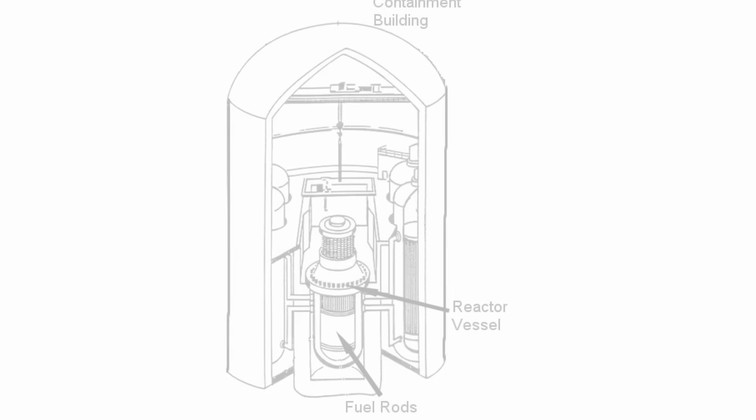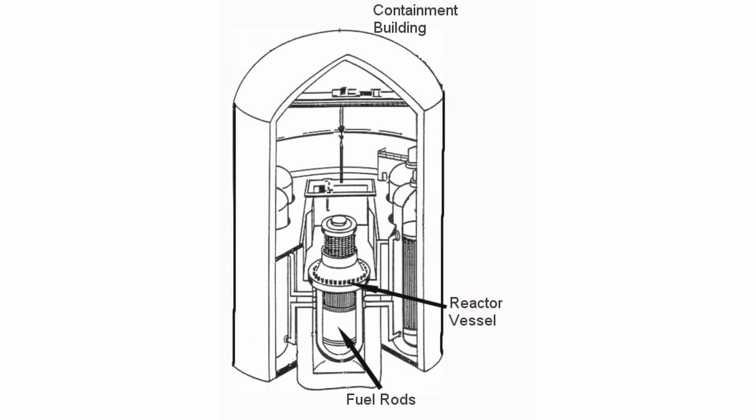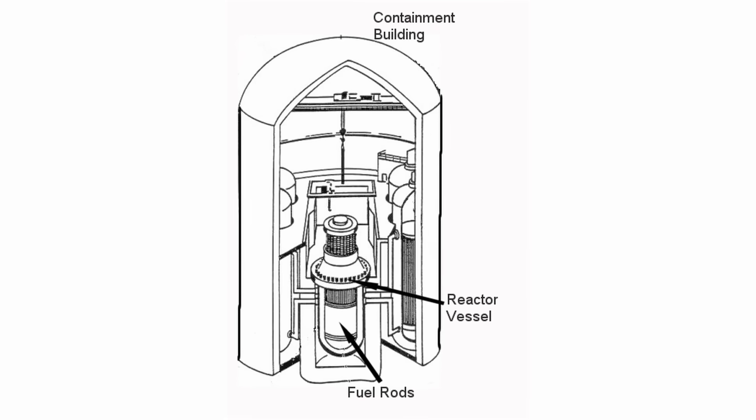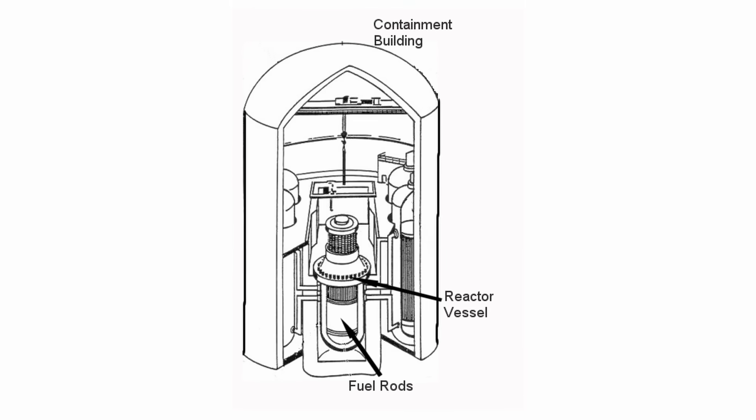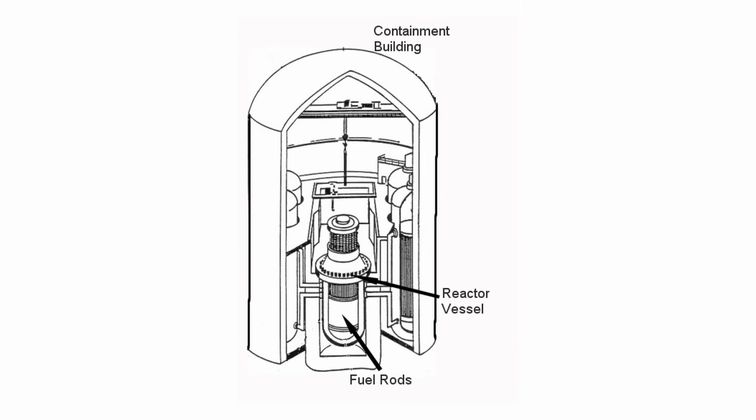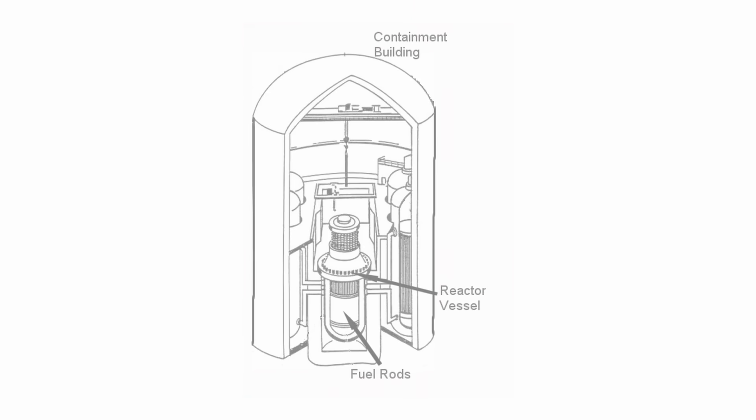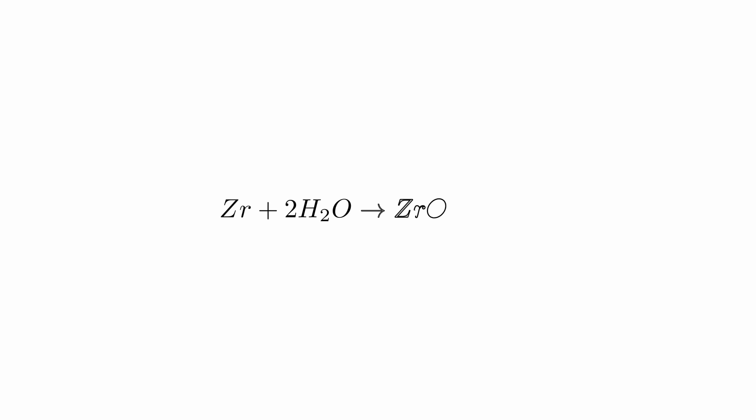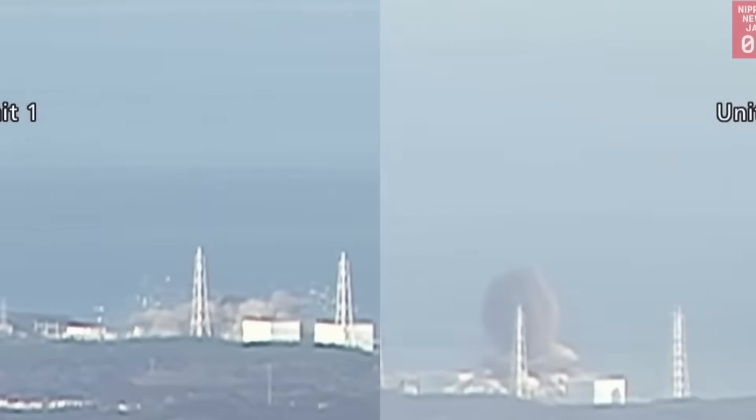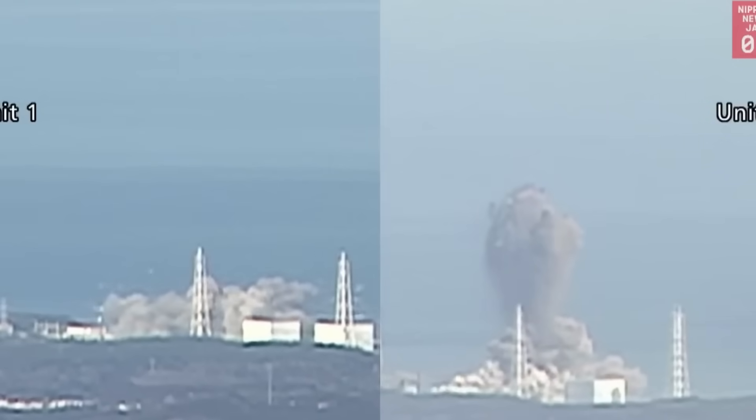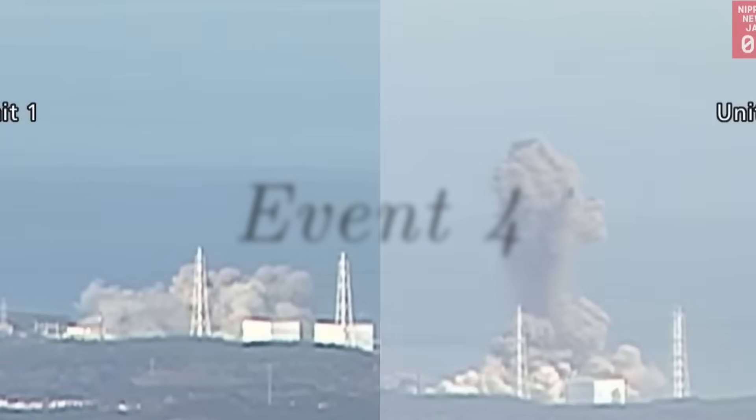Fortunately, responders acted quickly and a large containment building were able to hold most of the radiation back. However, the remaining water inside the reactor posed the risk of forming hydrogen gas which could lead to an explosion and release more radioactive material into nature. This unfortunately happened in the Fukushima disaster. Event 4. Is that it?